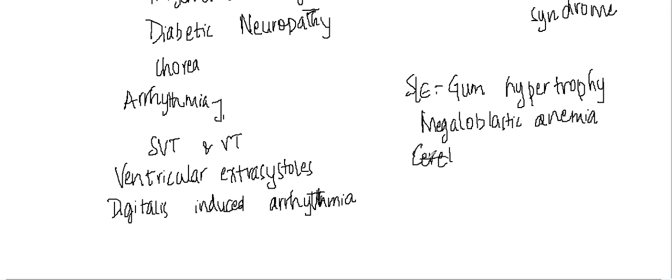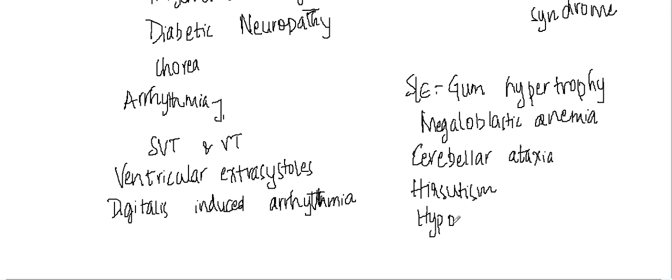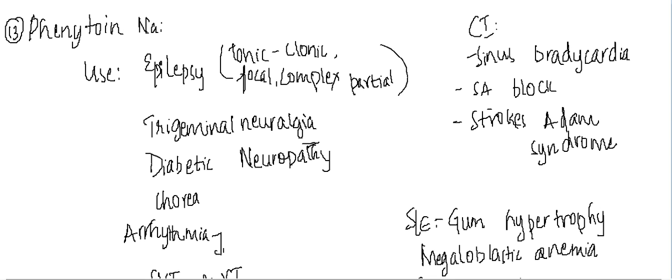cerebellar ataxia and it can also cause hirsutism, hypotension, confusion. So these are the different side effects of phenytoin sodium.